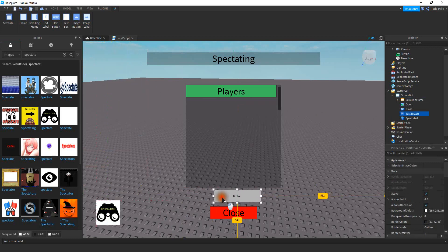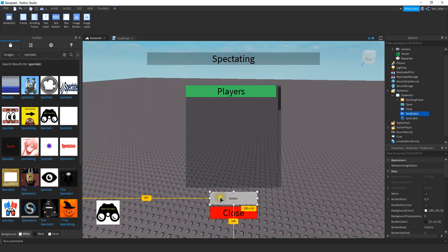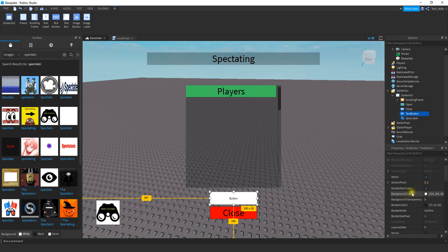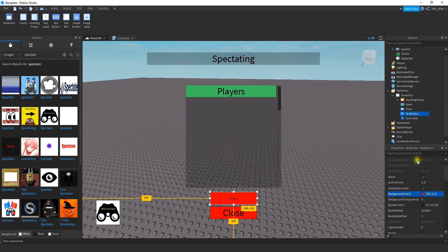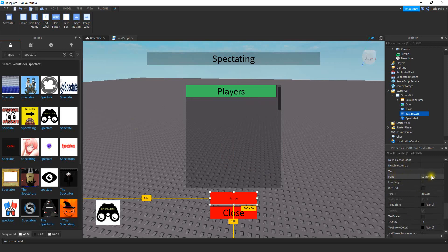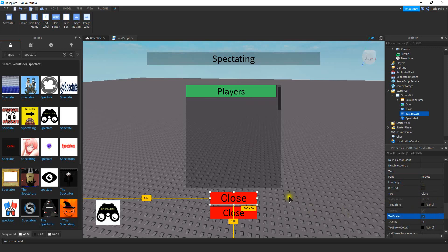Go ahead and drag this one to wherever you want. You can customize it by changing some properties — one thing you might want to change is the background color. You can change the text by scrolling down to the text section and change different things like the font. You can change the text that appears on the button — I'm going to change it to 'Close', but you can use 'End' or whatever you want. The other option I'd select is Text Scaled, which makes sure the text is as large as possible so it looks good on the button.